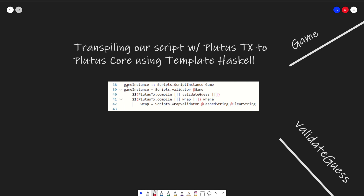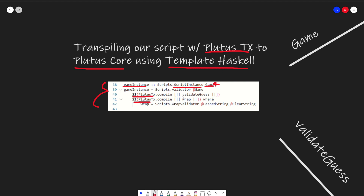Let's dive into the code. I'm going to first start by looking at our template Haskell, where we actually create our game instance, which we'll later use in our transactions. Game instance is a function that returns a script instance with a parameter of type game. A lot of this is us using Plutus TX, a library that the Cardano team made for Haskell, which translates our Haskell code into Plutus core used on the blockchain itself — accomplished using something Haskell provides called template Haskell. You can copy and paste this, provide your own game type, validator script, datum, and redeemer.